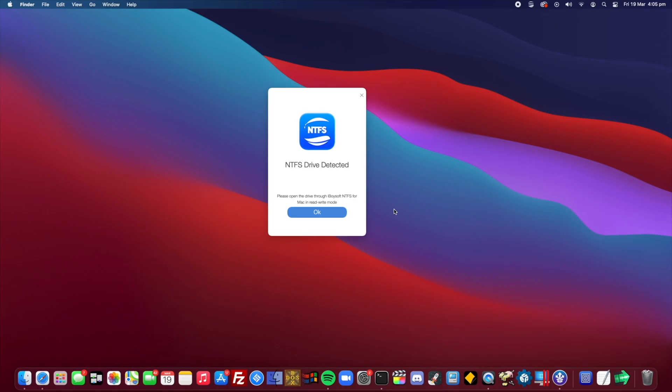Hey, what's going on everyone? Today we're going to be taking a look at iBoysoft's NTFS for Mac program.